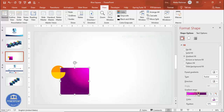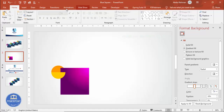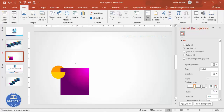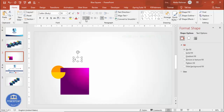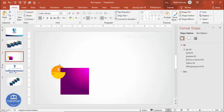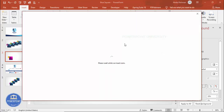Once the gradient is done, it's easy to add the text. Go to Insert > Text Box and type the number "1". Center align it, make the font white and bold, increase the size, and place it on the oval shape.